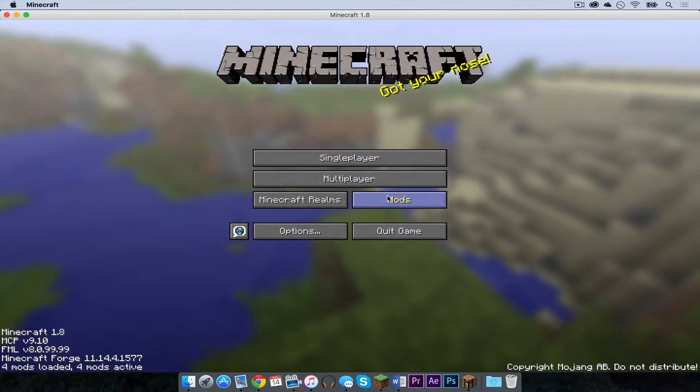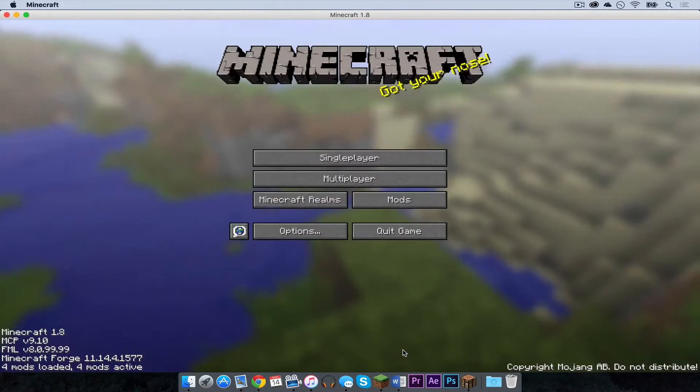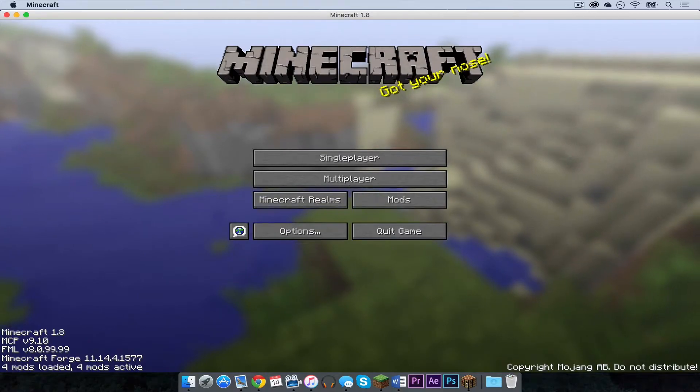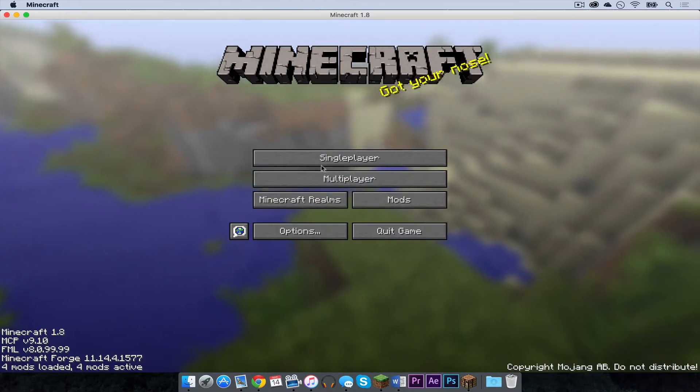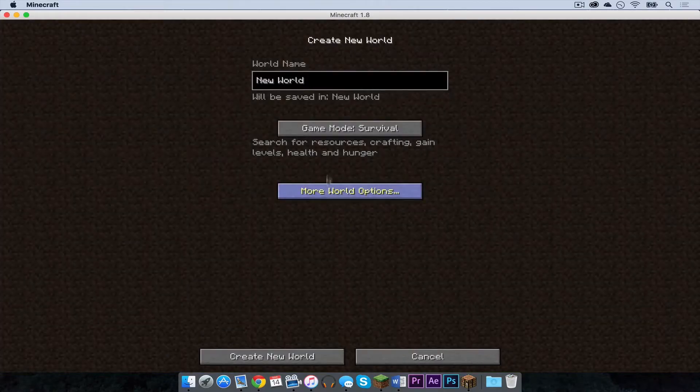Let's head into our mods tab. We can see that the elemental witches mod is there, meaning it has installed correctly. I am going to go into single player. And I am going to create a new world so we can try it out.